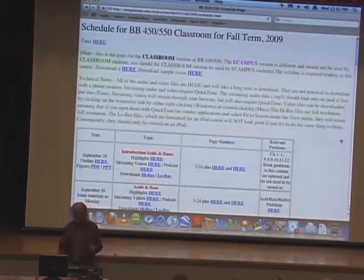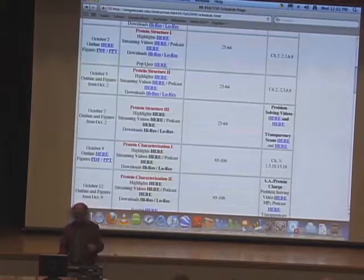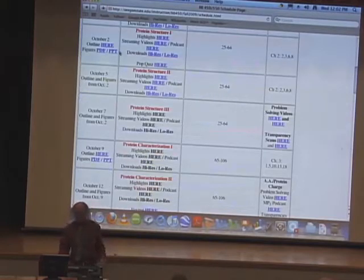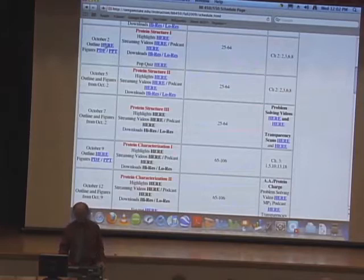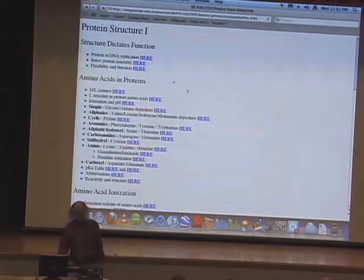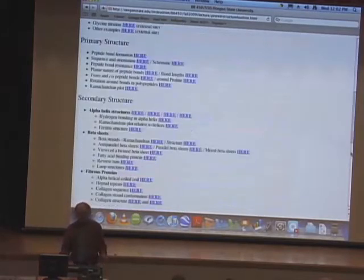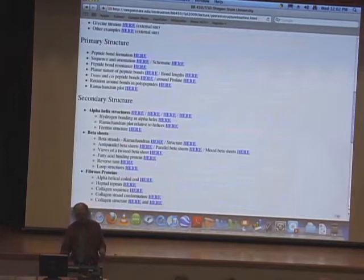Last time I got talking about primary and secondary structure of proteins. I want to continue that today, and I'll pretty much finish up protein structure, at least in general terms, with what I have to say today.